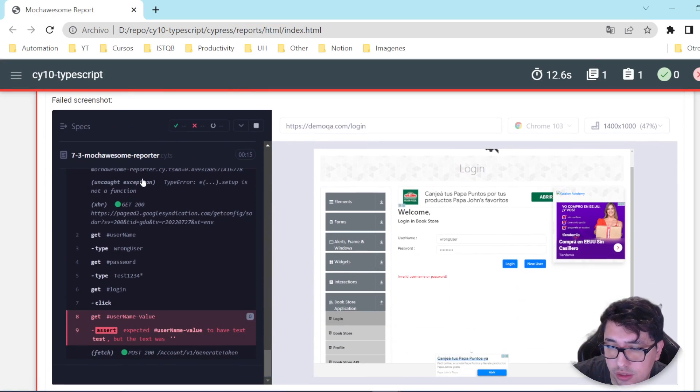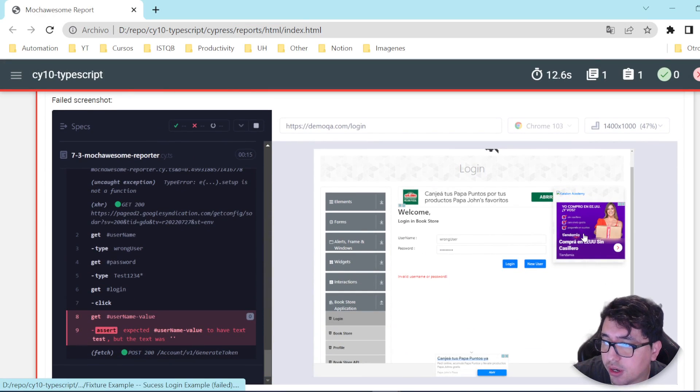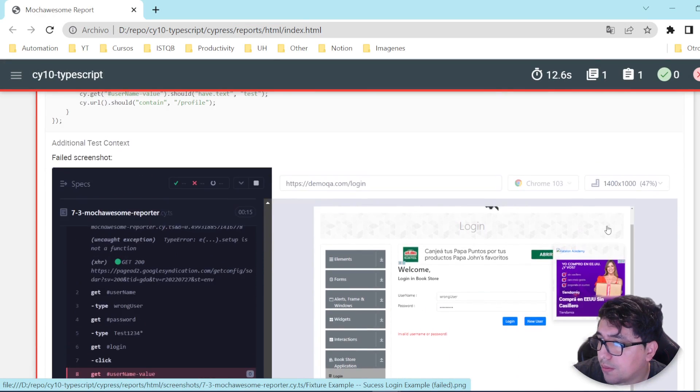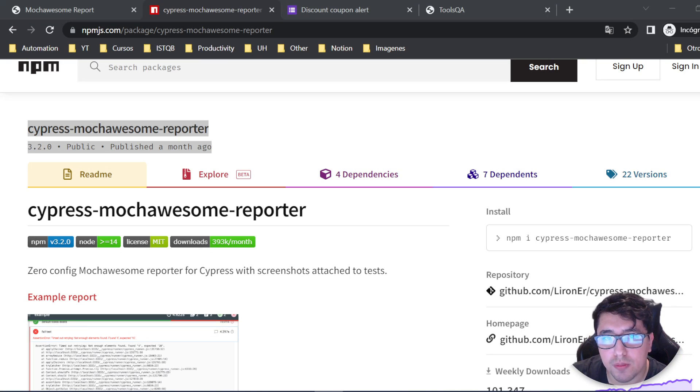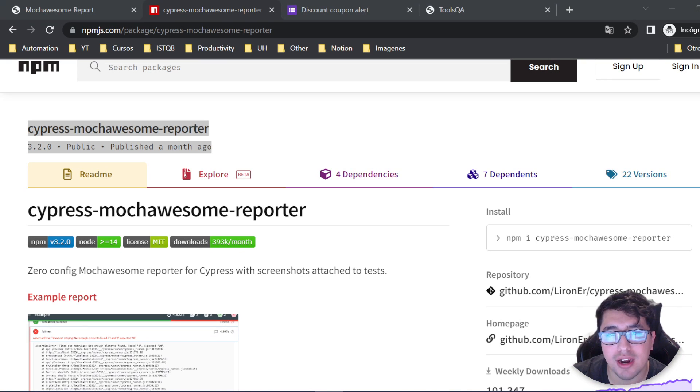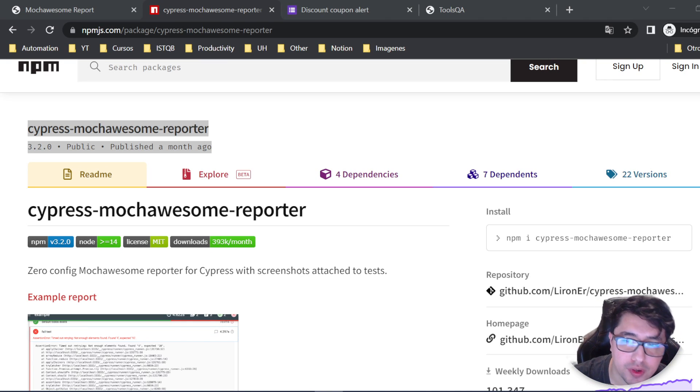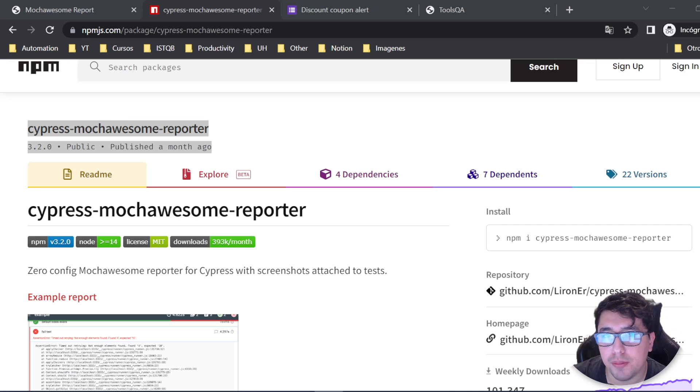As you can see, we have a screenshot over here and it is working perfectly fine. Hey masters, welcome back to John Media. Welcome back to another amazing video, in this particular case about Cypress and Mochawesome Reporter.